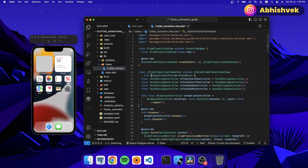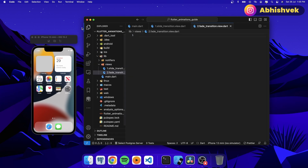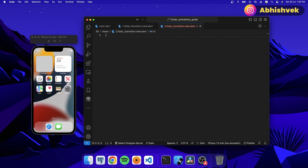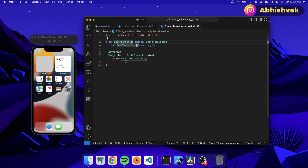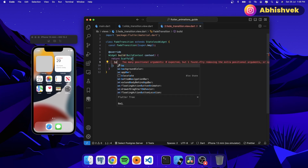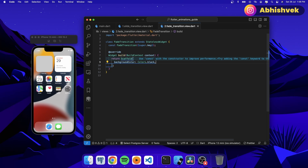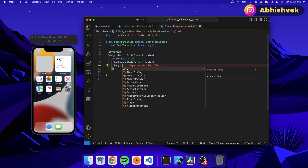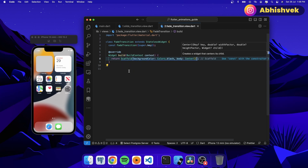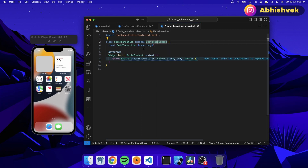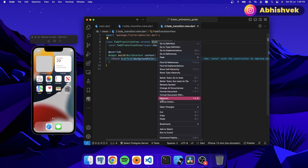Here I'll be creating a new view — let's say FadeTransition.view. The basics of fade transition and slide transition will be almost the same. I'll be creating a new stateless widget and calling it FadeTransition. Let's create a new Scaffold here and I'll be having a background color. I'll simply make the background color black. Now let's make it FadeTransitionView so we won't be confused with the names. I'll convert this into a stateless widget.